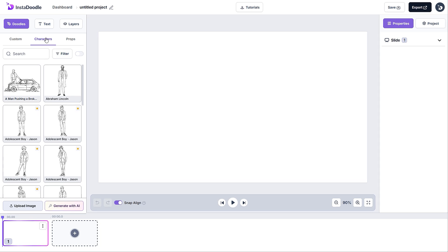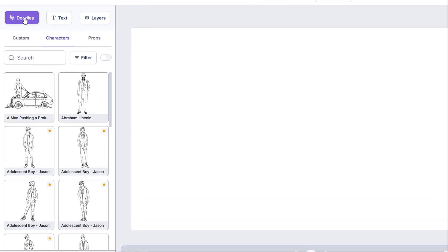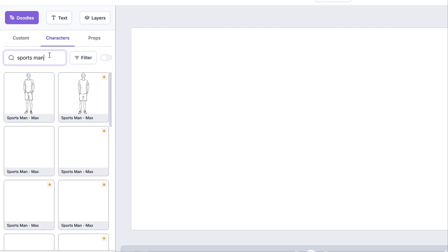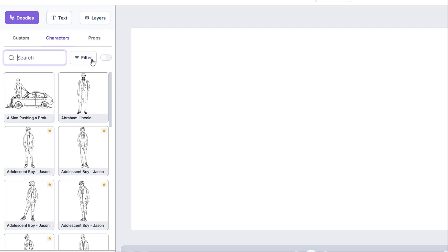We'll start with the doodles tab, which has three subcategories. The character tab will show us the characters present within InstaDoodle. You can search for any specific one in the search bar or look for it by using the filter.